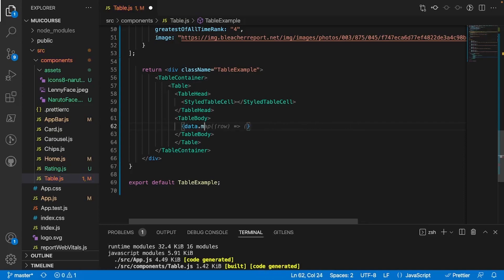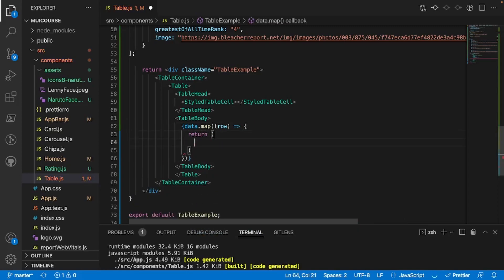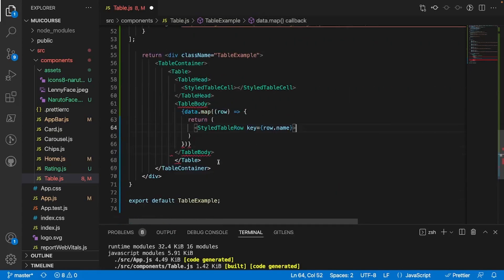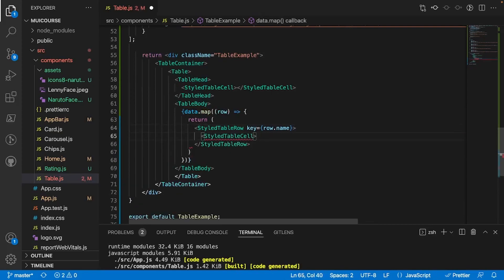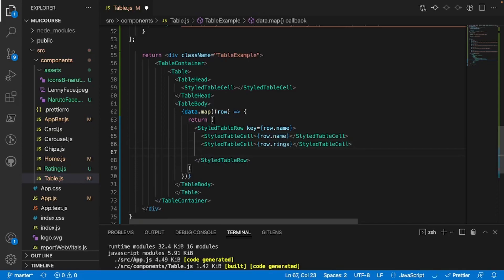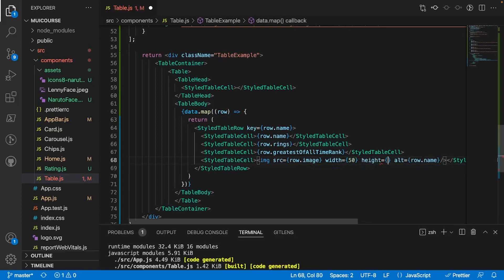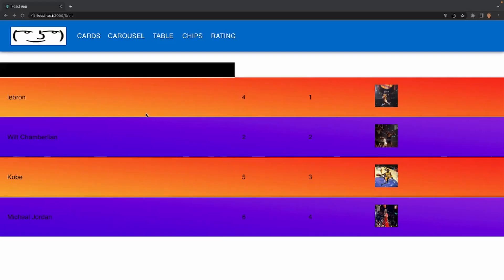To use this, inside the table head we provide the StyledTableCell with our content. For the body we want each row to have a gradient, so first we map through our data: data.map(row => ...) and return each individual data point. We call StyledTableRow, and inside that we call StyledTableCell with row.name, then our rings and GOAT rank. Finally we create a table cell for the image with src={row.image}, alt={row.name}, and give it a width and height of 50.